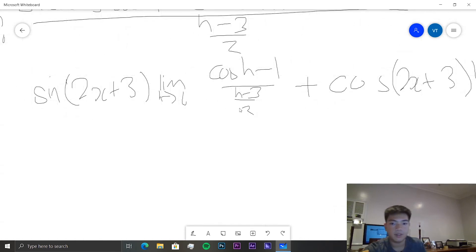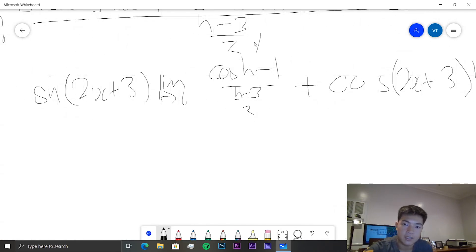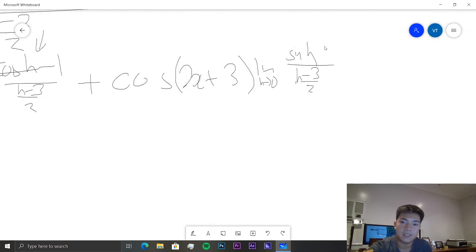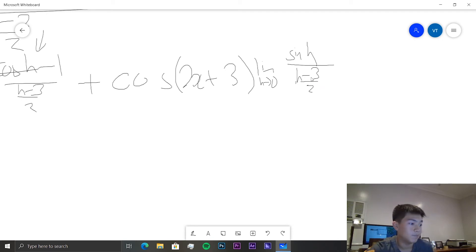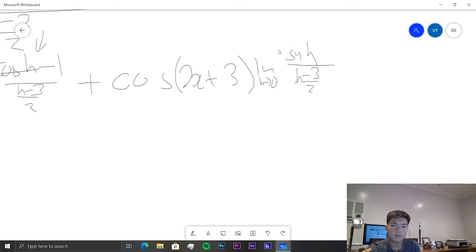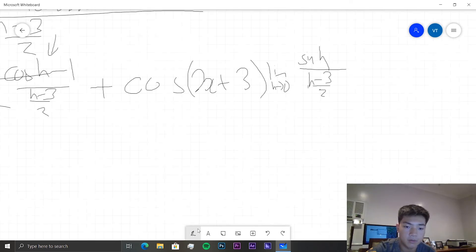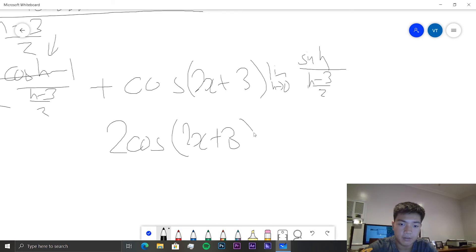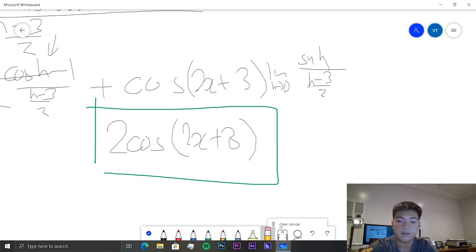The cosine(h) minus 1 over (h - 3/2) term tends to zero since the numerator tends to zero. And sine(h) over (h - 3/2) will tend to 2, since multiplying both top and bottom by 2 gives us that scaling factor. So we get 2cos(2x + 3) as the derivative. That's it for this one.